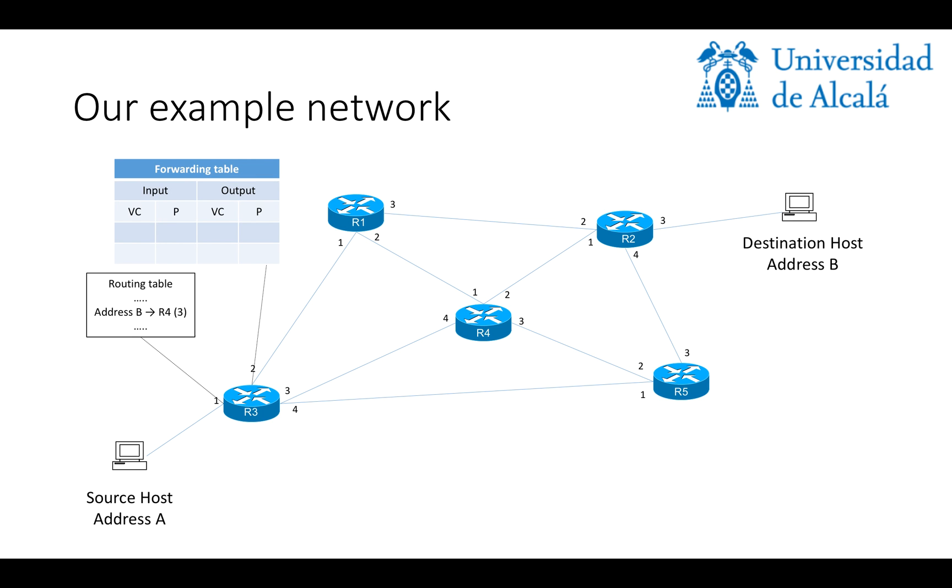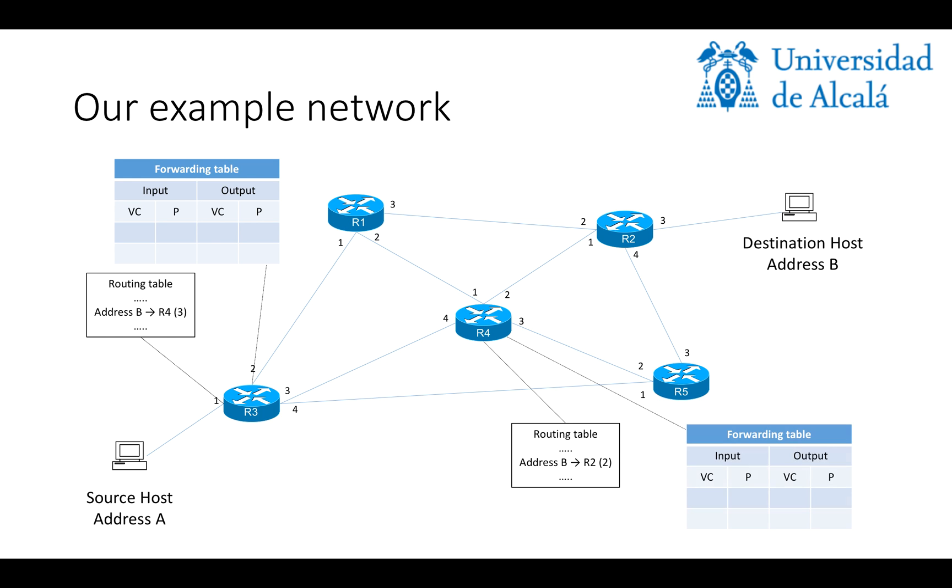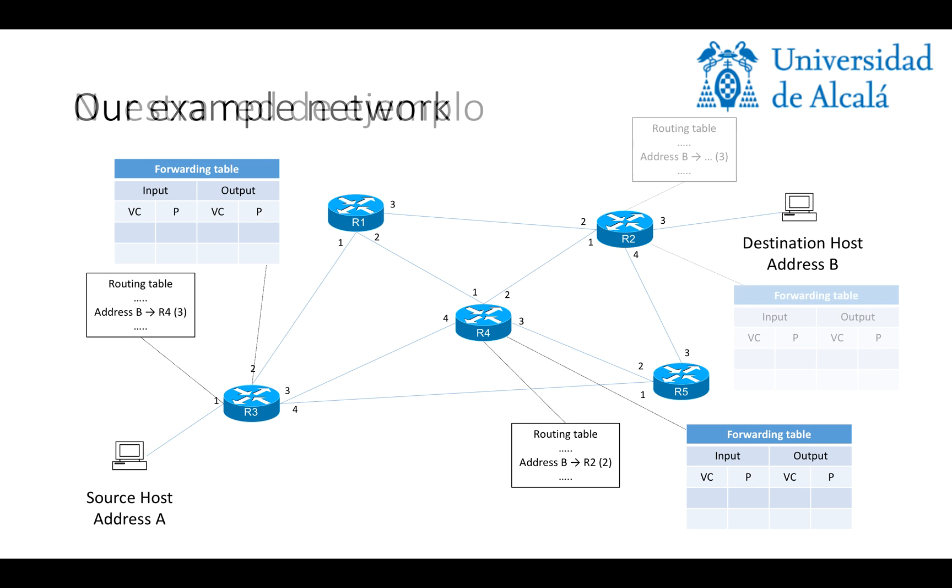Each of these routers is going to have a routing table, basically telling the router how to reach any given host in the network, and a forwarding table, basically telling the router where to forward any received message. So all of the routers are going to have the same instance of these routing and forwarding tables.